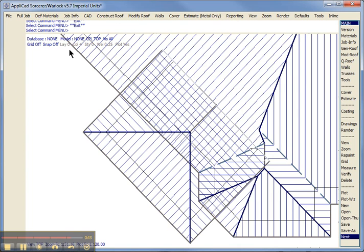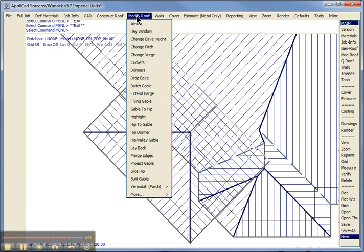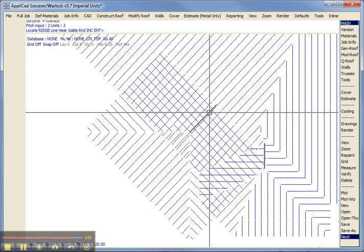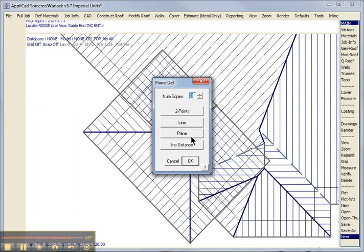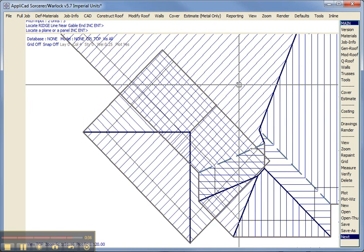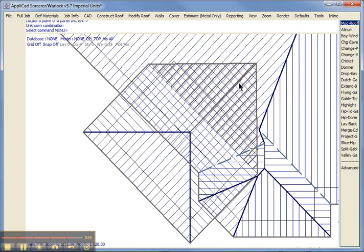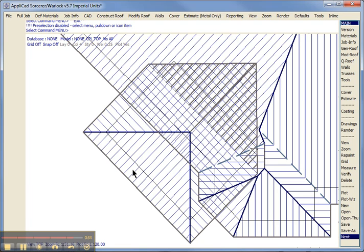Then I simply use the function modify roof project gable to project that ridge line to this roof plane. So there's our roof.